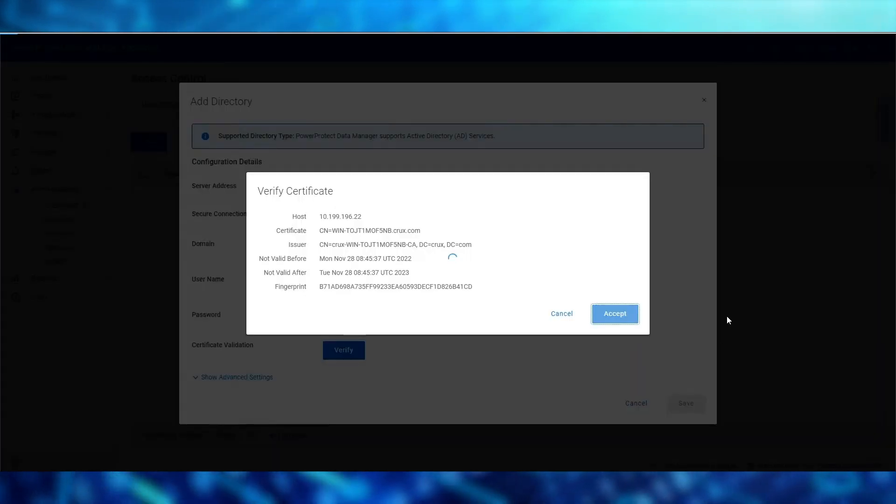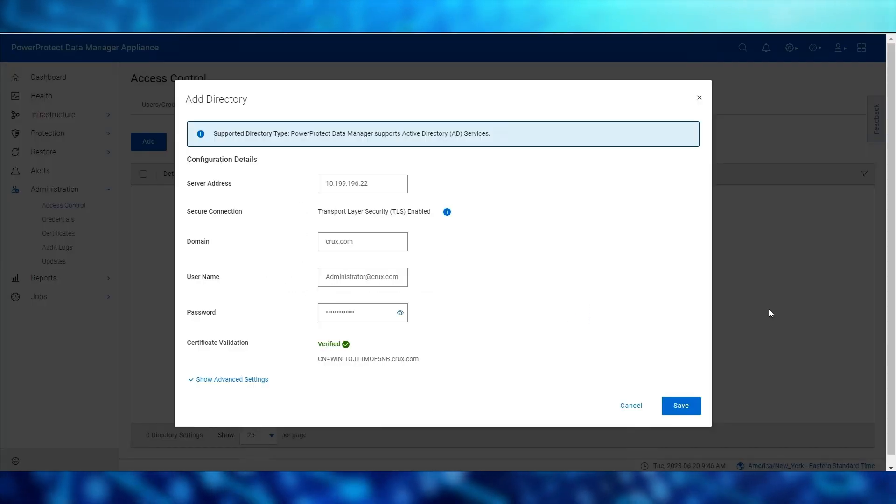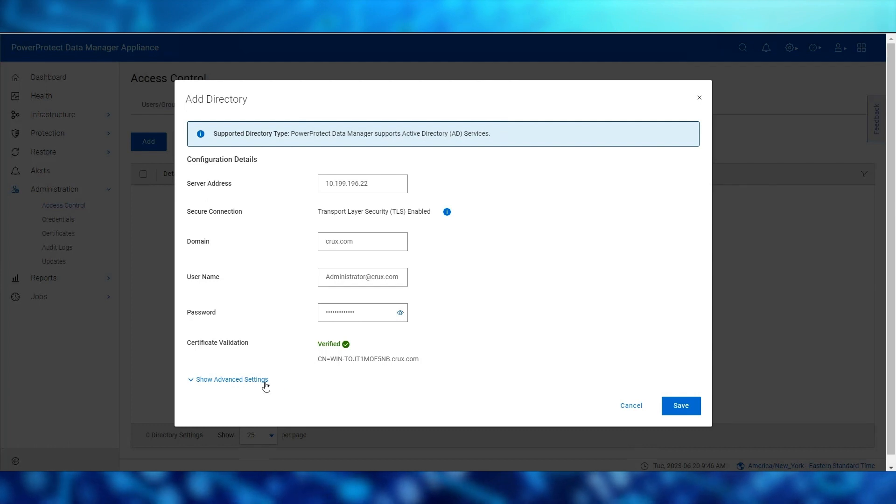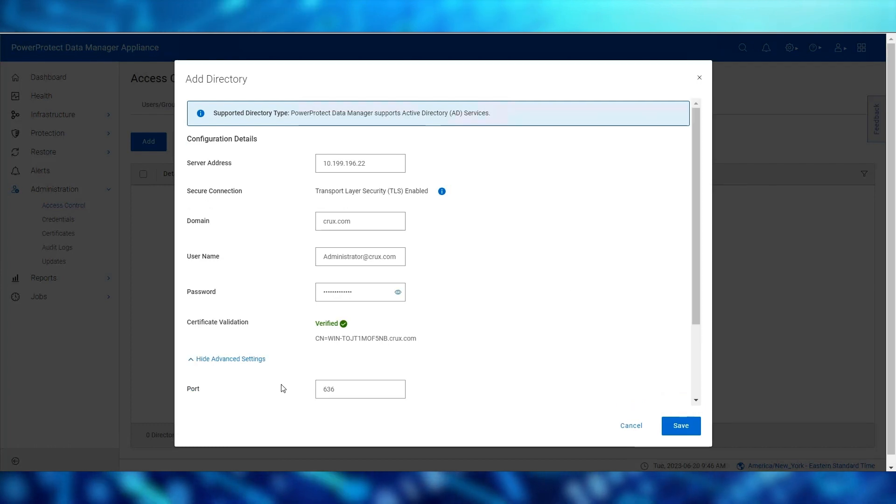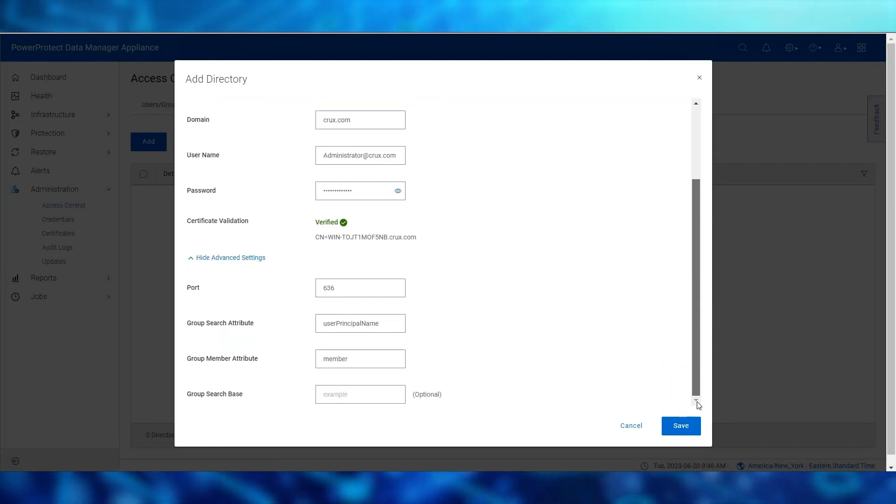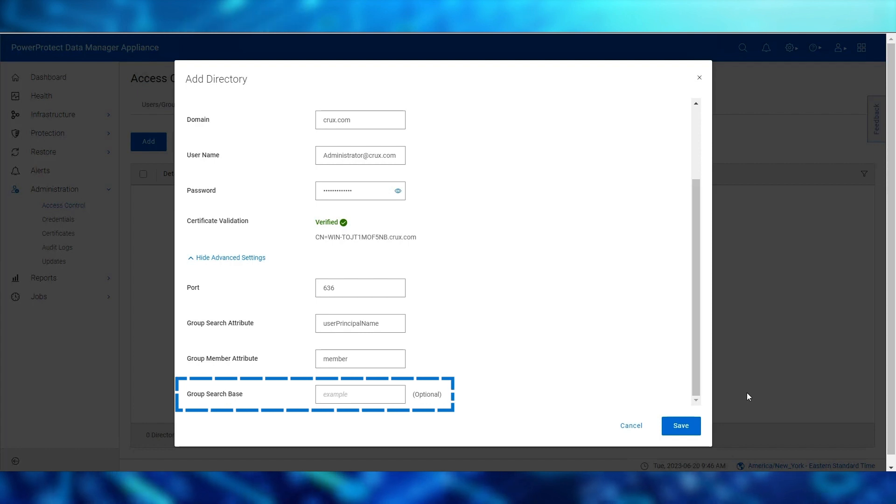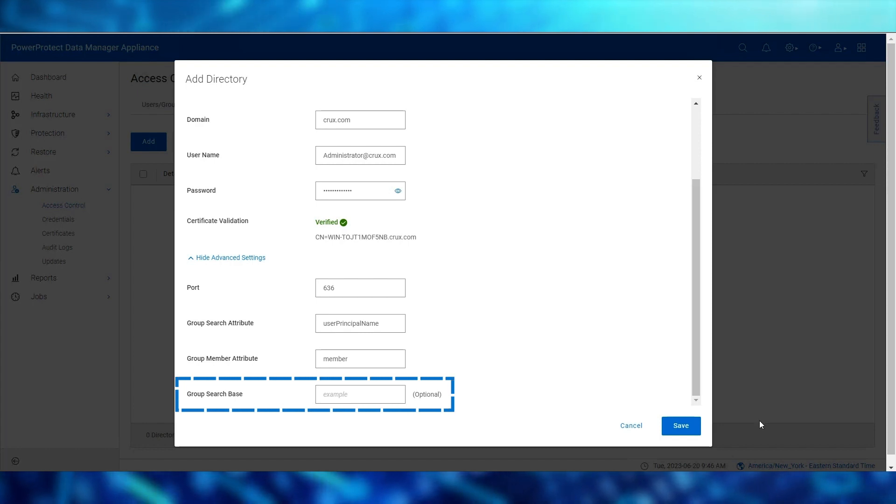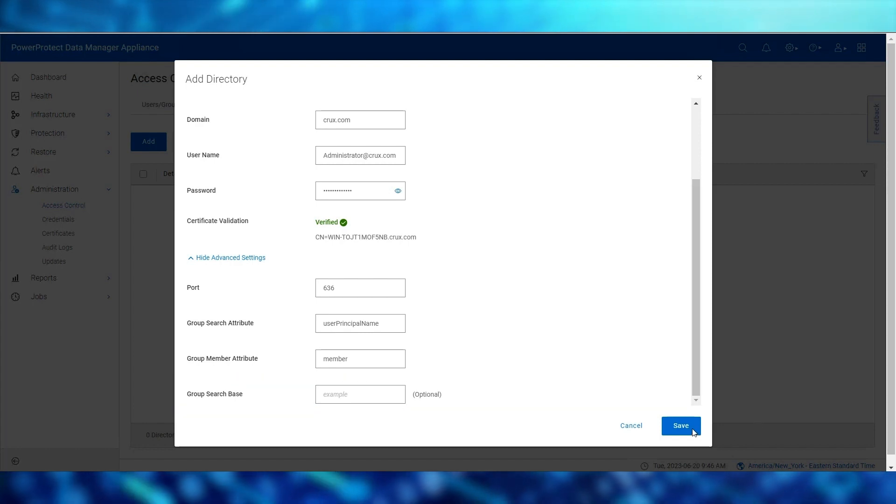Optionally, you can also expand the show advanced settings option to update additional parameters such as the group search base if there is a preferred group search criteria for the user. And finally, we click save.